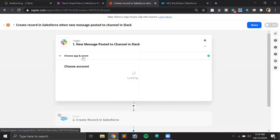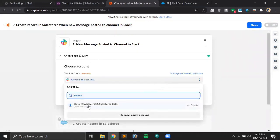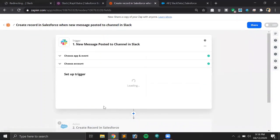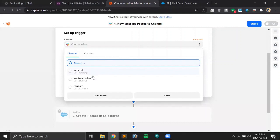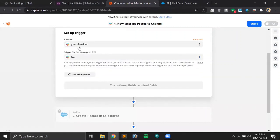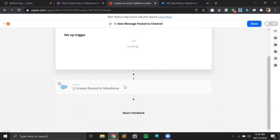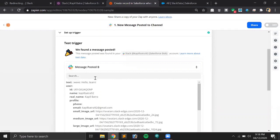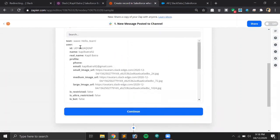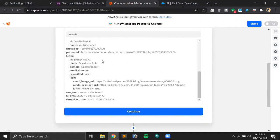We have to select the Slack account here — this is my Slack account. Let's click Continue to test the connection. Now we have to select the channel. I have a channel in my Slack account called 'youtube-video', so I'm selecting that channel. Let's click Continue. Now we will test the trigger to check if the connectivity between Slack and Zapier is successful. The connection is successful and it says 'We found a message posted'. As you can see, there's a text message 'Hello team' available in Slack, with the real name, email address, and all other details. Let's hit Continue.